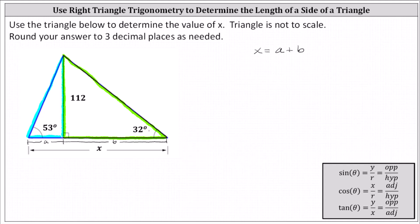This indicates we can use the tangent function to determine the value of a. Recall tangent theta equals the ratio of the opposite side to the adjacent side, which indicates tangent 53 degrees is equal to 112 divided by a.